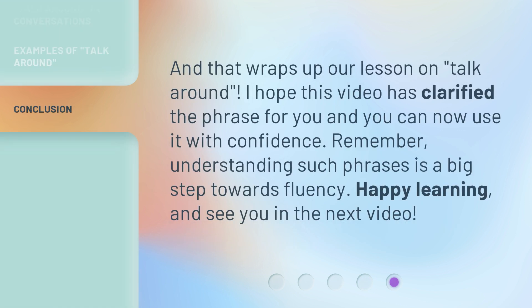And that wraps up our lesson on Talk Around. I hope this video has clarified the phrase for you and you can now use it with confidence. Remember, understanding such phrases is a big step towards fluency. Happy learning, and see you in the next video.